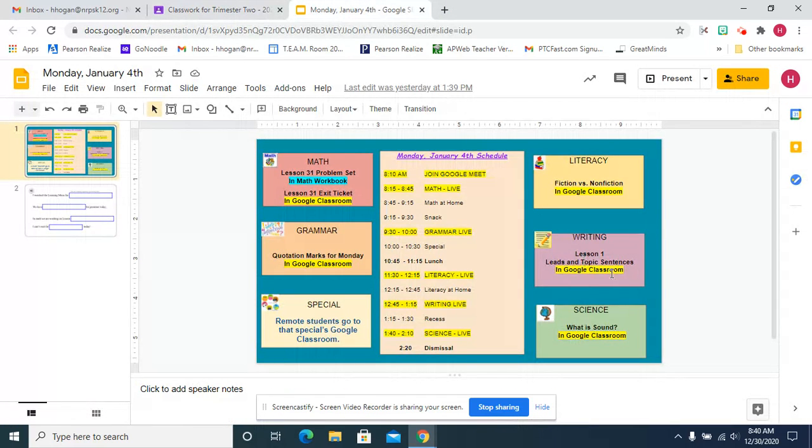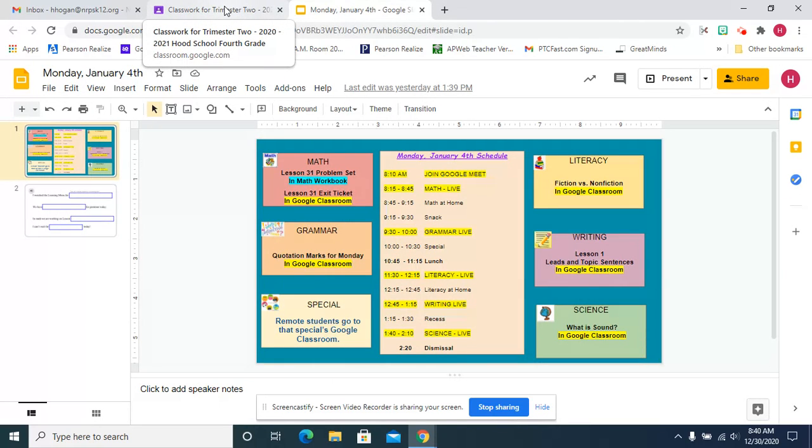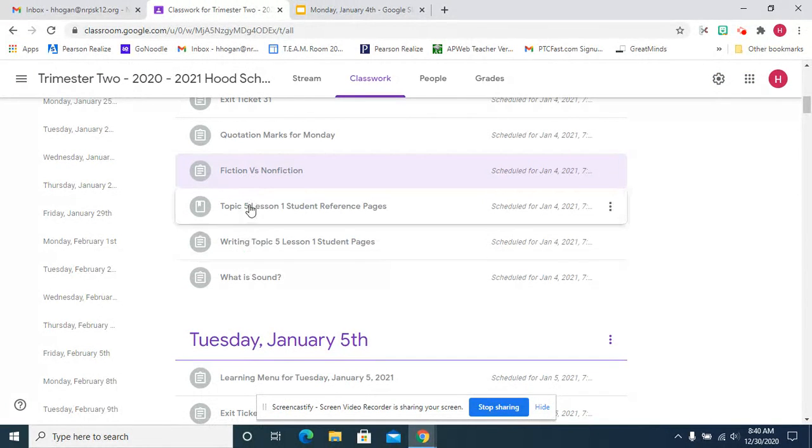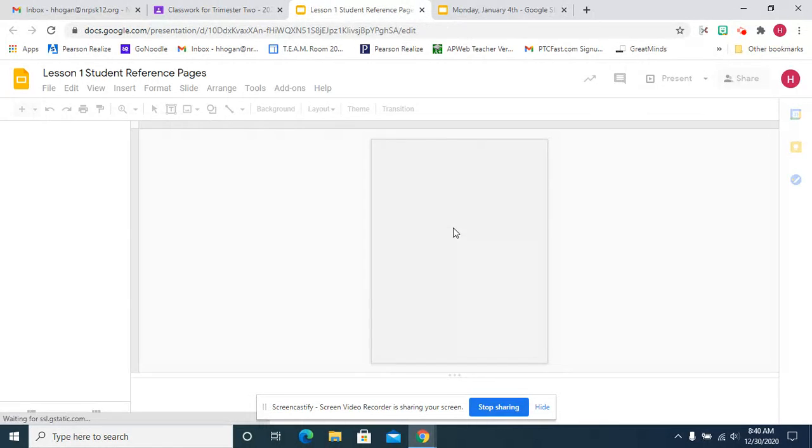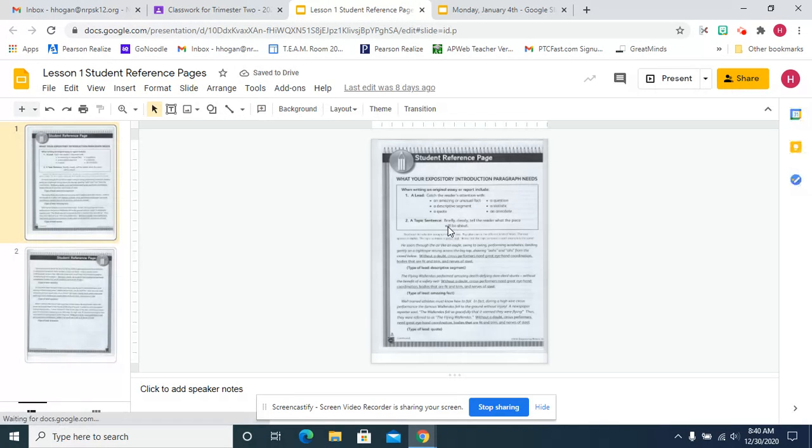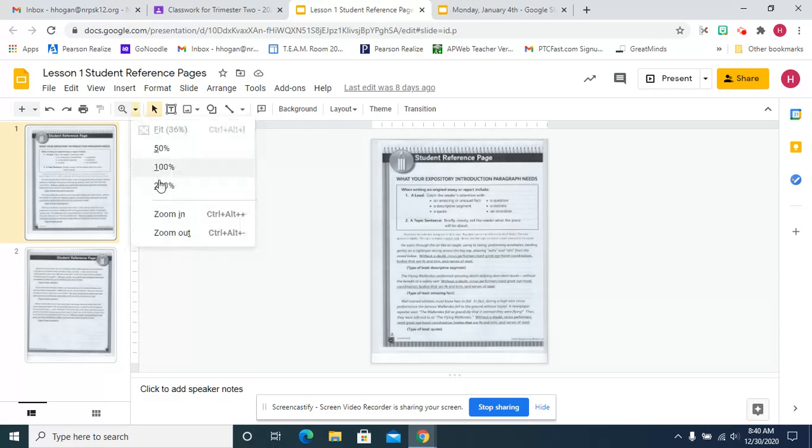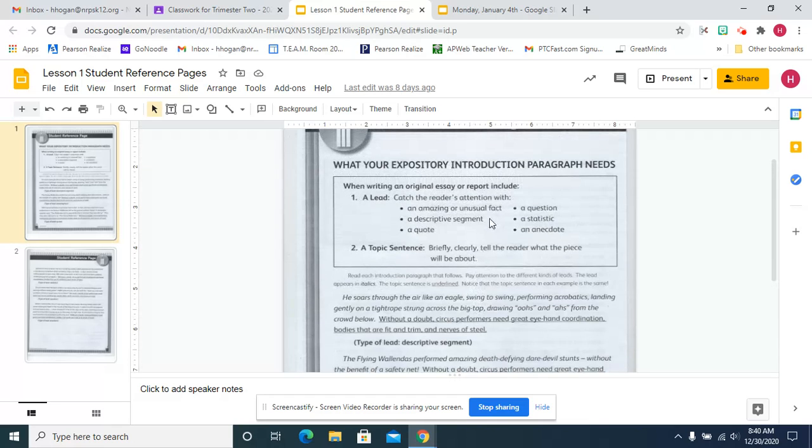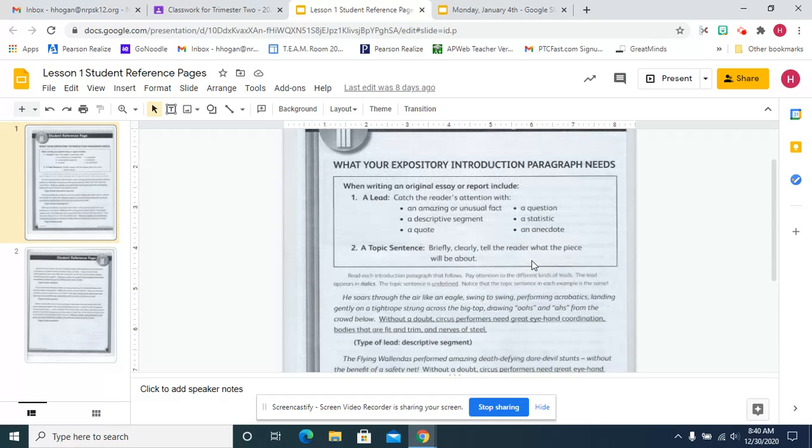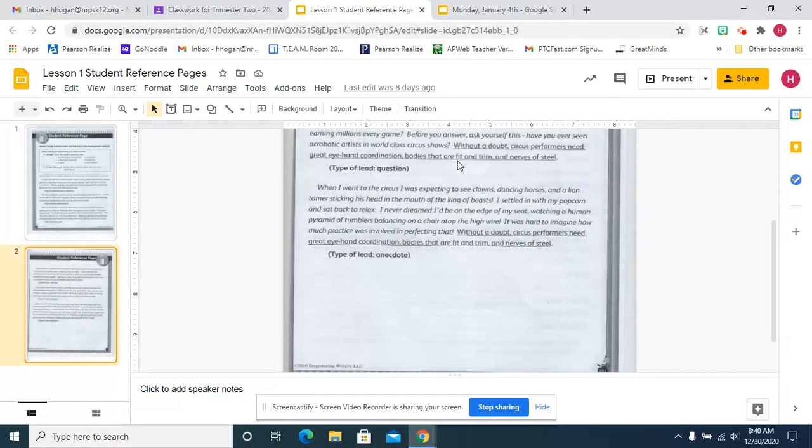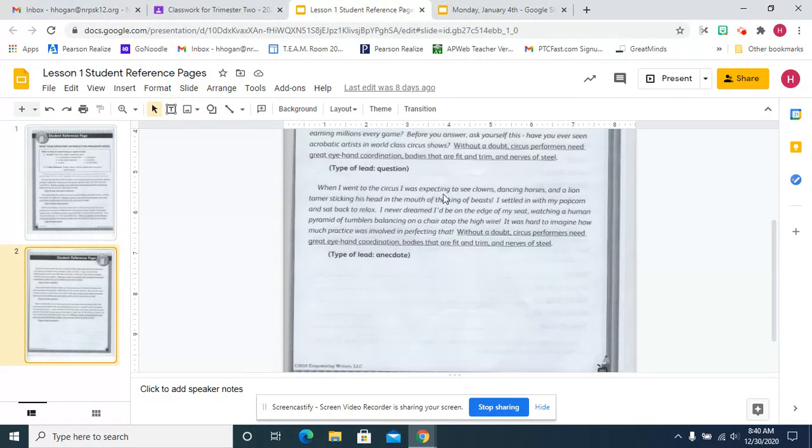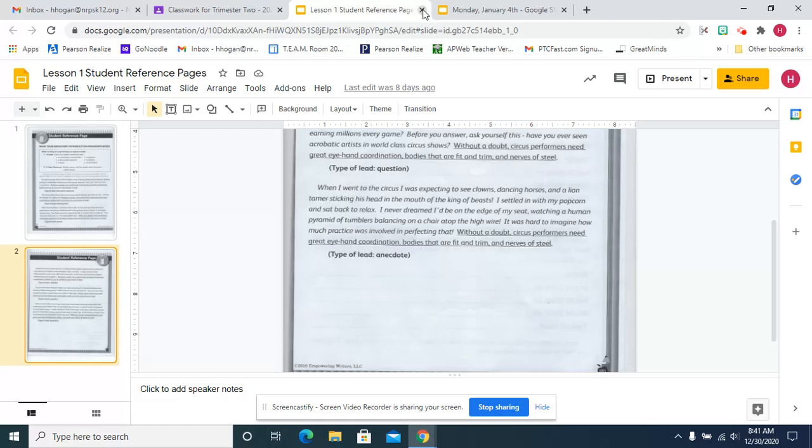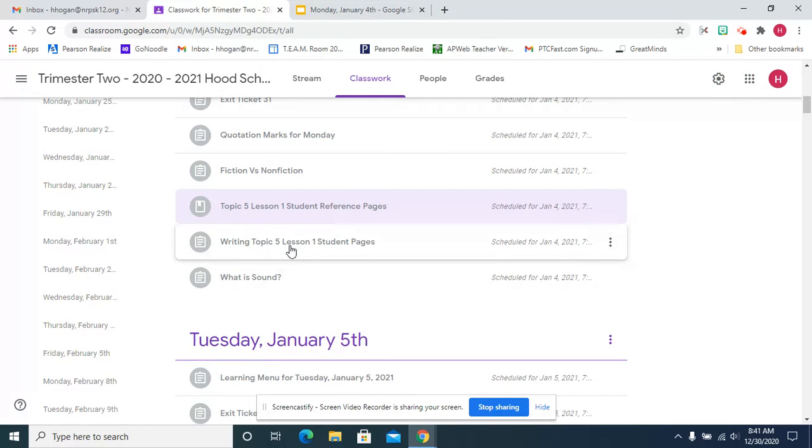For writing, we're going to start our new writing book and we're going to be focusing on introductions and conclusions. You don't all have your books, so I scanned in first the reference pages of what makes an introduction, what an introduction needs. It's very similar to the golden bricks because we have a descriptive segment, an amazing fact, a quote, a statistic and an anecdote, but now we have questions. You can start with a question.